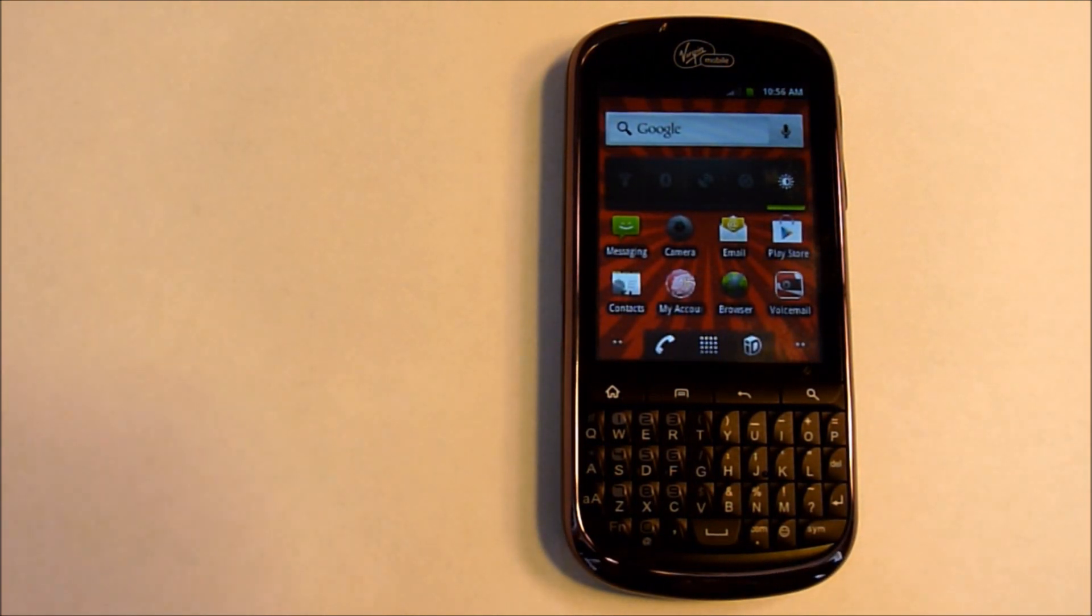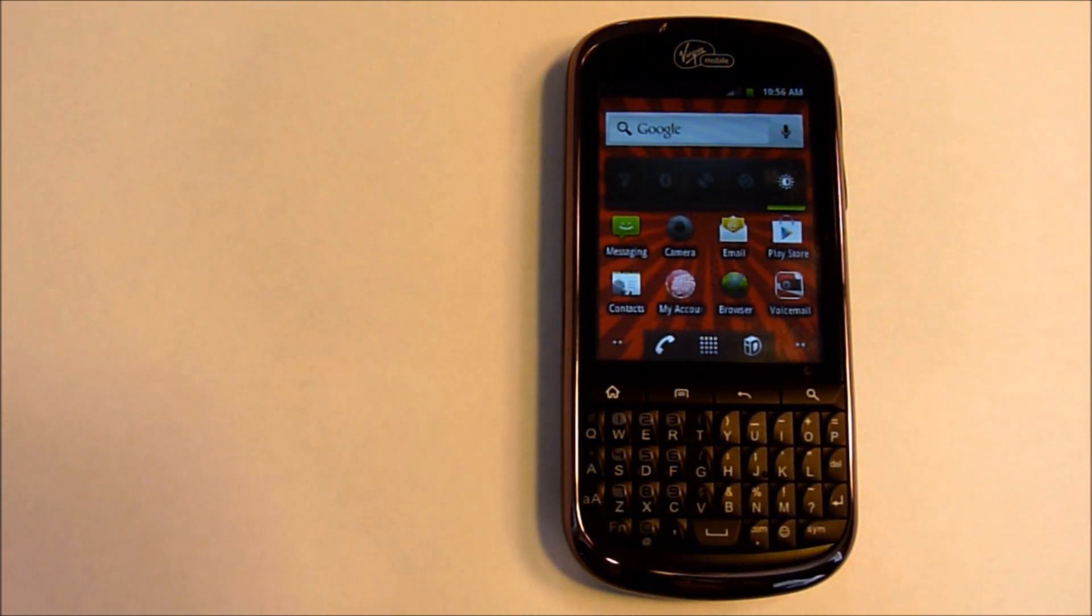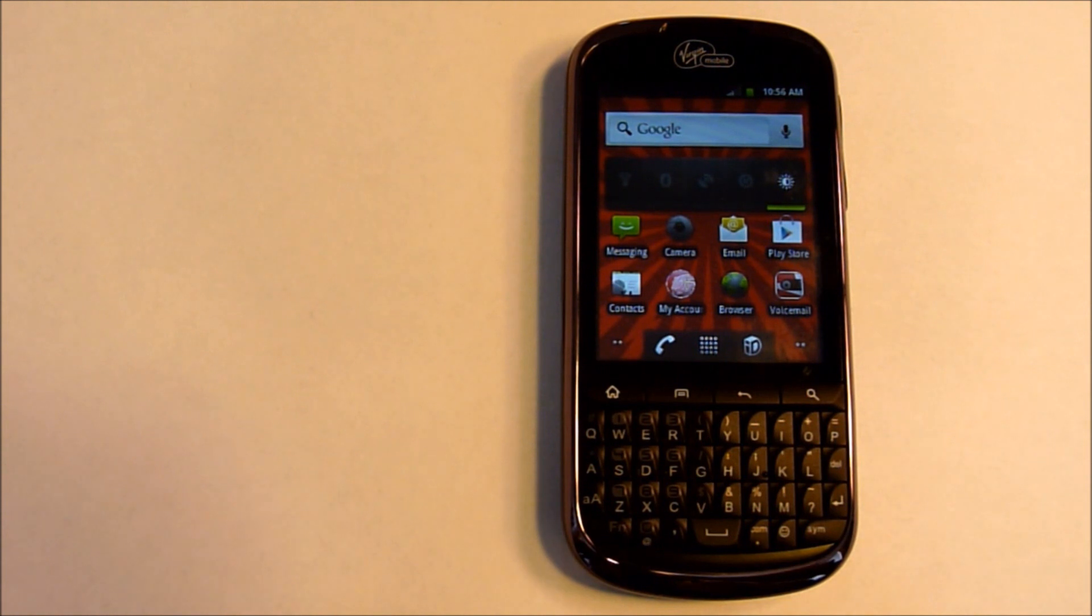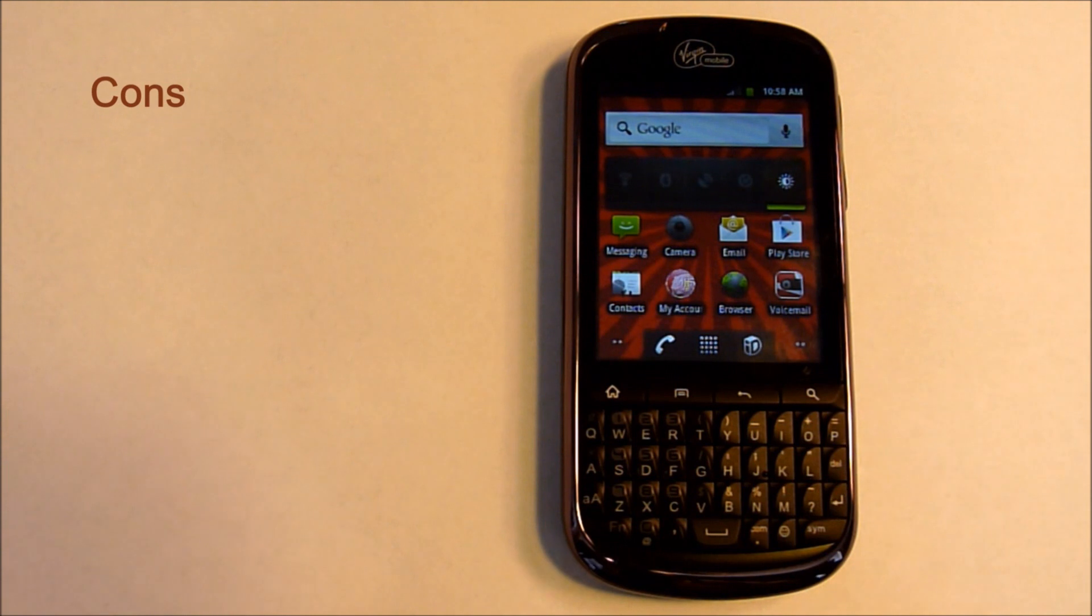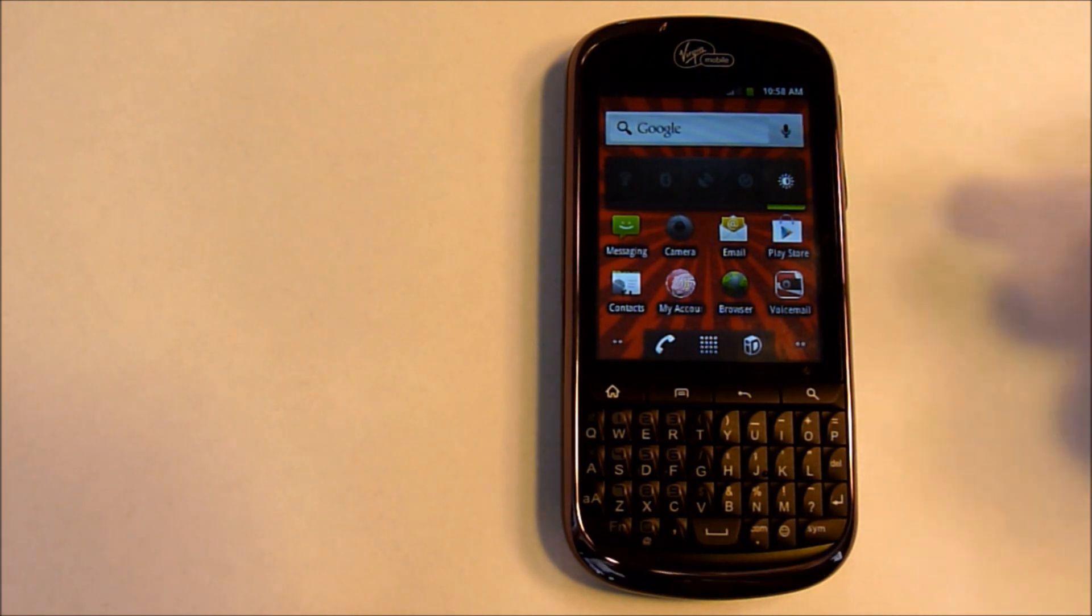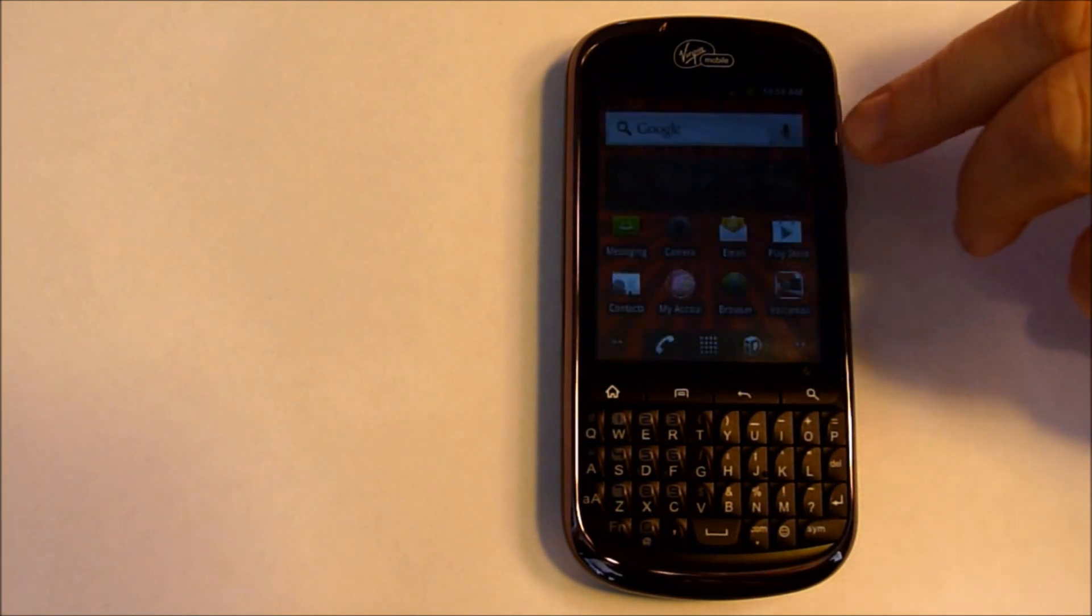The wireless emergency alerts is a plus. It does have clear calls. I didn't have any problems with any dropped calls. Let's go over the cons for this phone. It does not have any screen auto brightness.